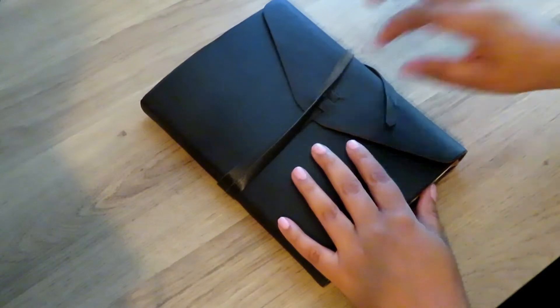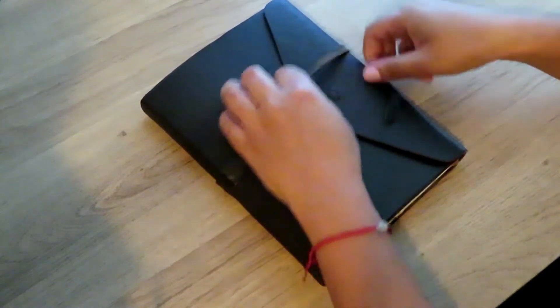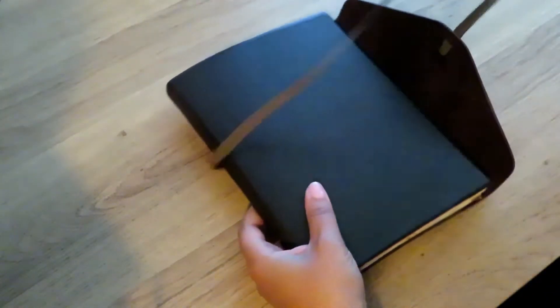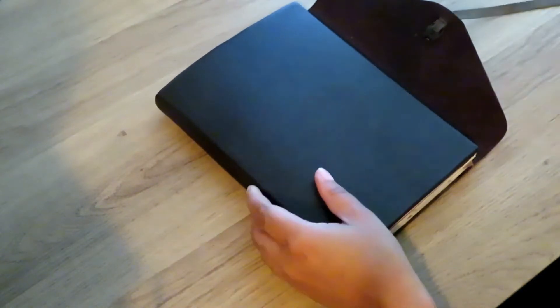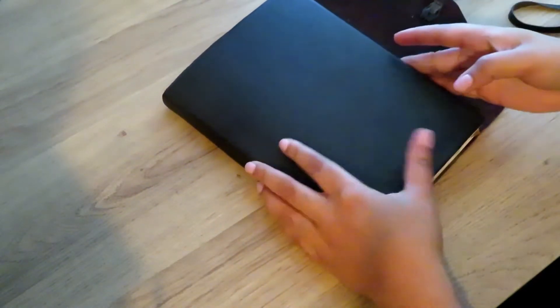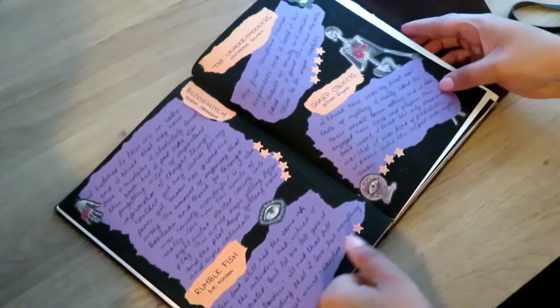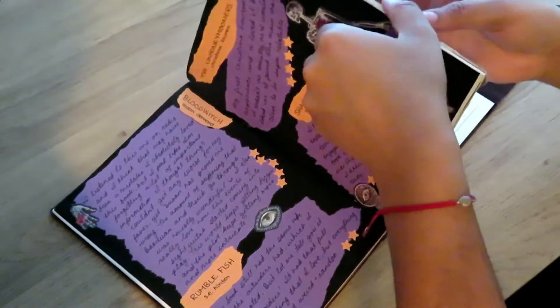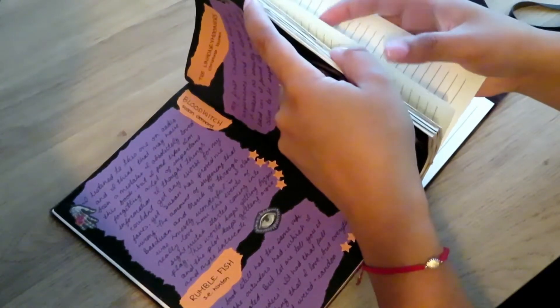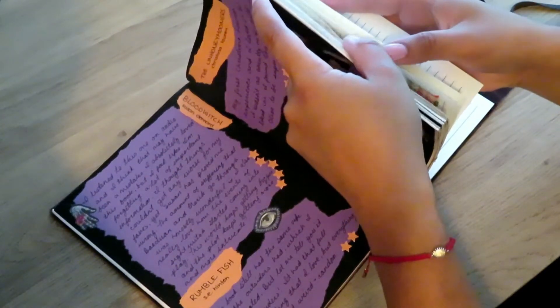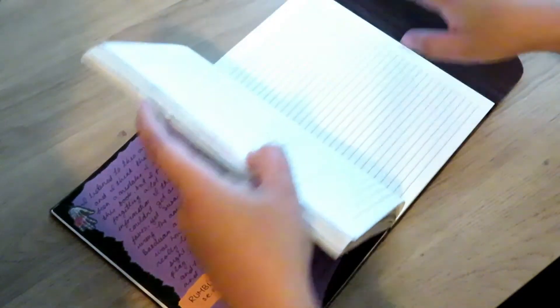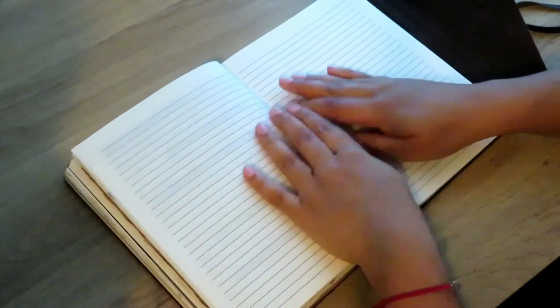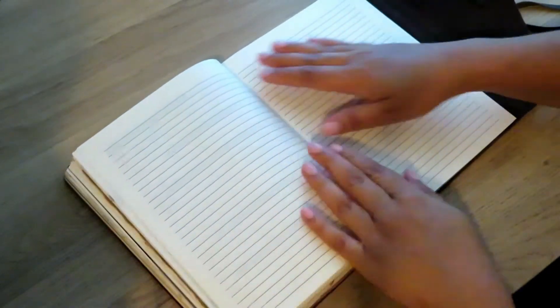Hello everyone, my name is Tabby. Welcome back or welcome to my channel, Keeping Tabs. Today I am trying something new, something I've always wanted to try because I love watching these kinds of videos, and that is a journal with me video.